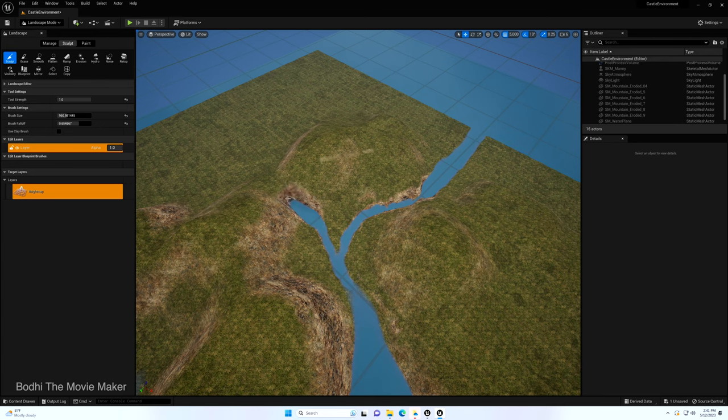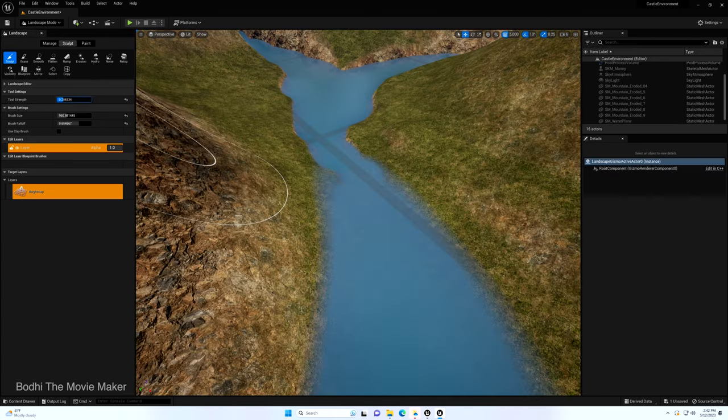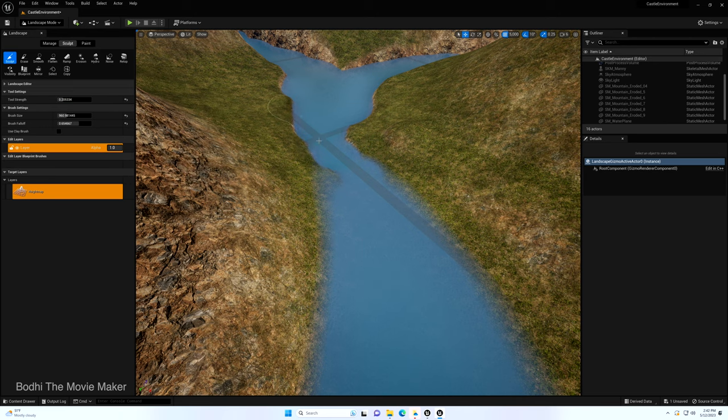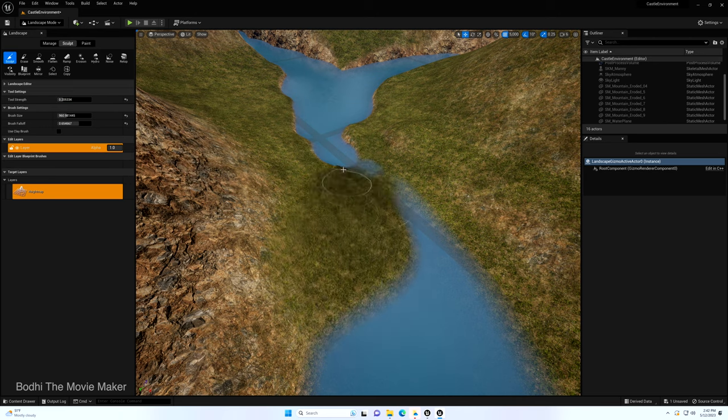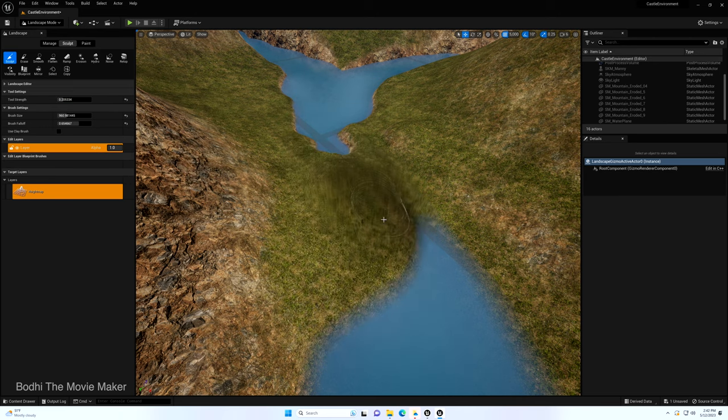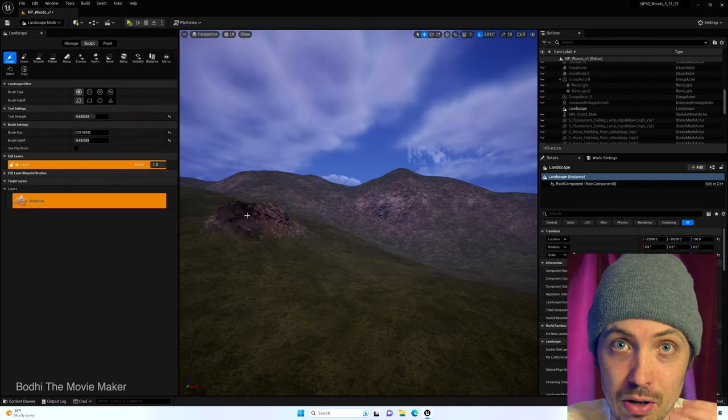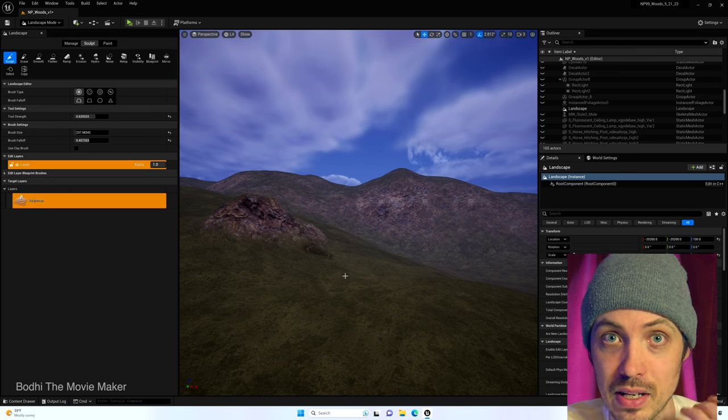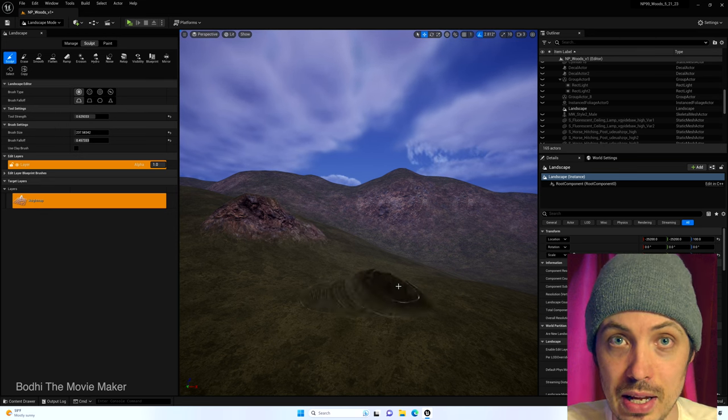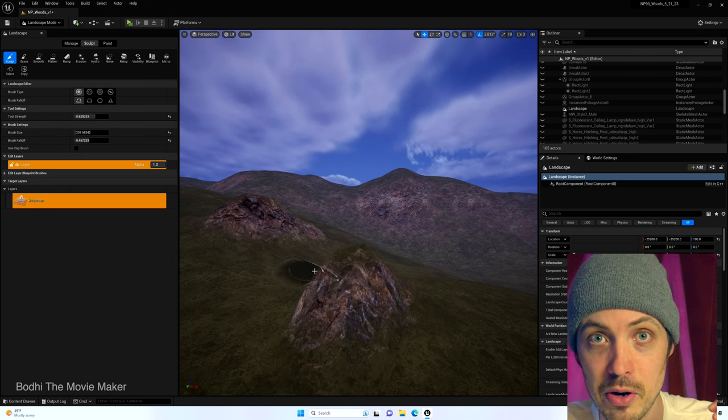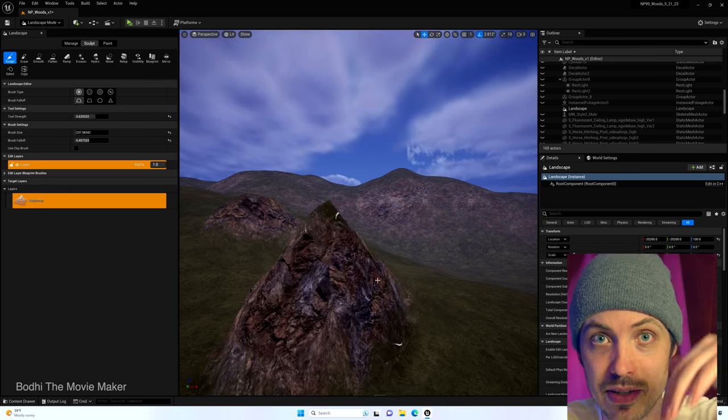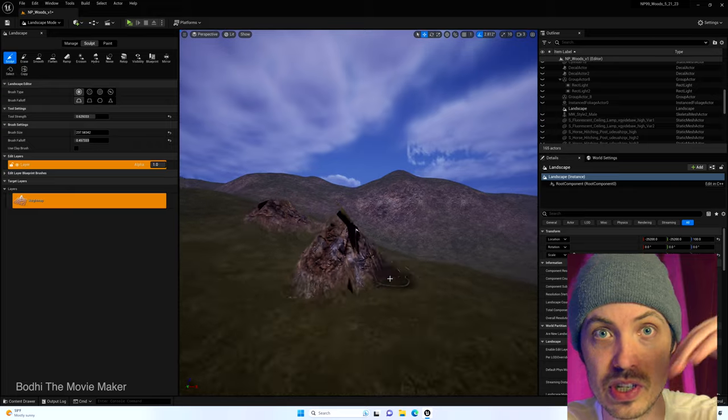Then I used an auto material for the landscape and that auto material has multiple layers. The top layer being grass and then underneath that is a rocky layer that automatically applies itself to steep sloped areas of the landscape.